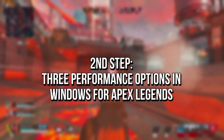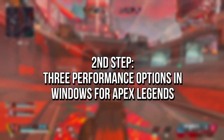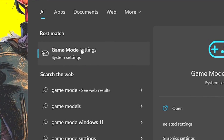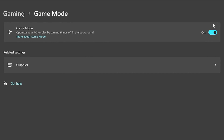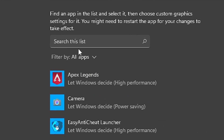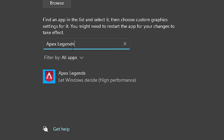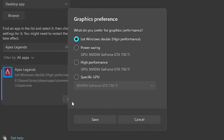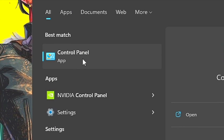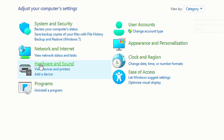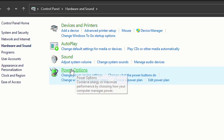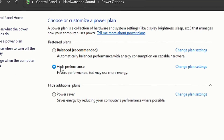In the second step, you're going to enable 3 options to make your Windows get maximum performance in Apex Legends. Search for Gaming Mode in the Start menu, select Gaming Mode Settings, and make sure it is enabled. After that, click on Graphics, type Apex Legends in the search field, click Options, select High Performance, and click Save. Then search for Control Panel, go to Hardware and Sound, Power Options, and select the Power Plan High Performance.